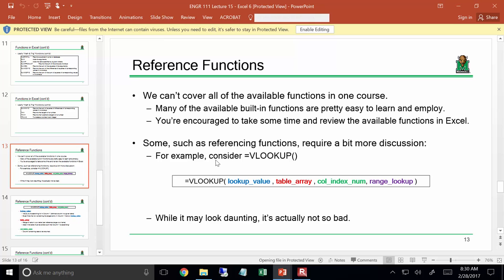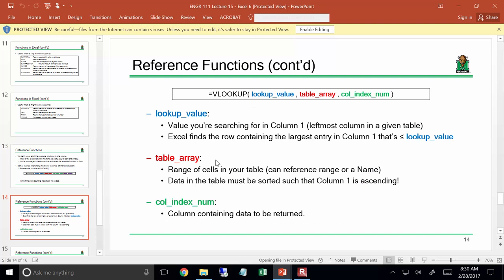To explain how these lookup functions work, I'm going to isolate one called VLOOKUP. VLOOKUP looks a little daunting, but it's really not so bad. Specifically, VLOOKUP is used to help you search through a large table of data. There are really three arguments you need — plus a fourth one for range lookup. You need a lookup value, a table to get data from, and the column to be returned.